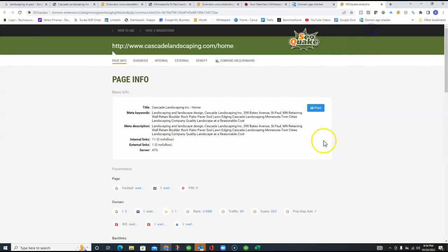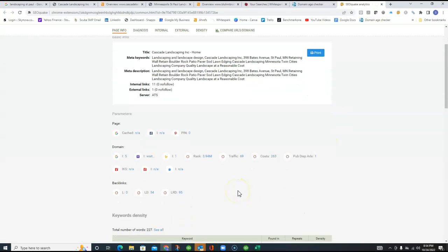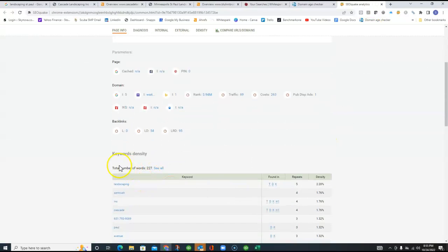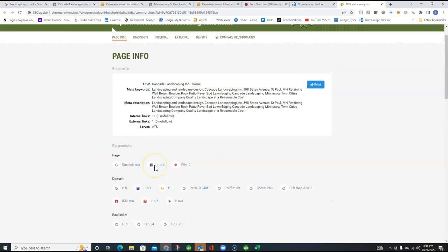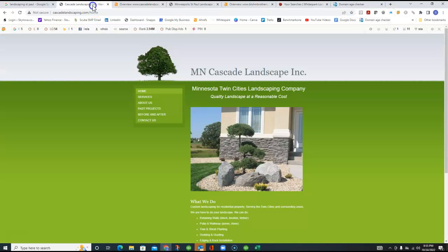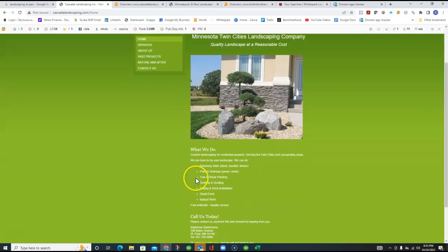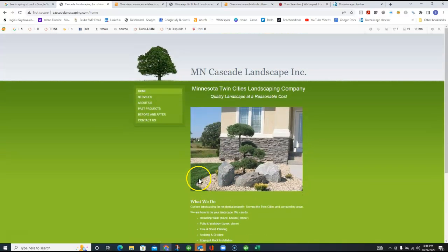And the total number of words that you have on that page that I just clicked on is 227. And probably for your whole website, if we went through every page, you'd probably be 3, 4, 500 words. So the content could definitely be higher.